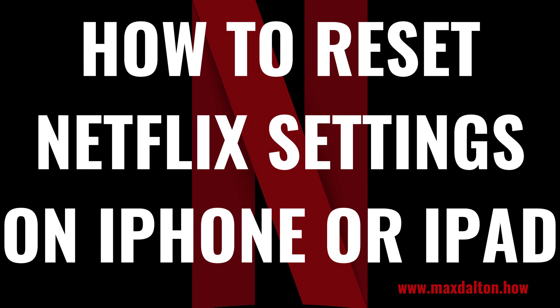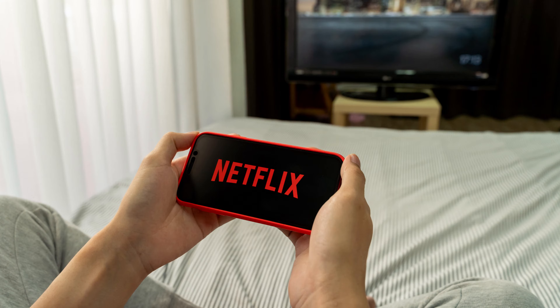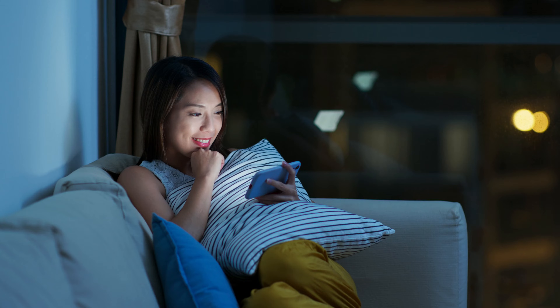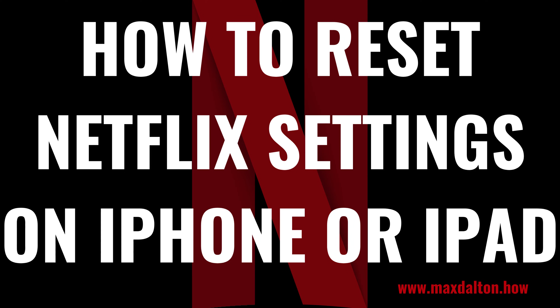I'm Max Dalton, and in this video I'll show you how to reset the Netflix app on your Apple iPhone or iPad. The Netflix app for iPhone and iPad is generally great, but it can occasionally crash, the audio can get out of sync, or any number of other issues. A good first troubleshooting step to address these issues is to reset the Netflix app, which can be done in a few quick taps. Now let's walk through the steps to reset the Netflix app on your Apple iPhone or iPad.